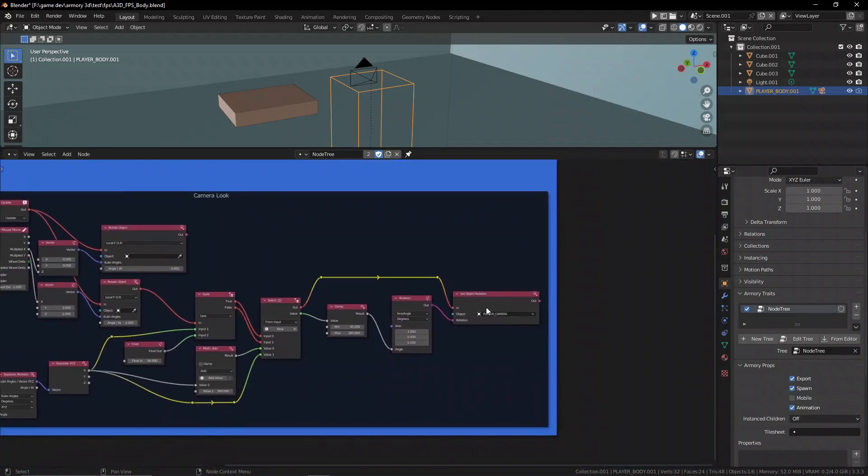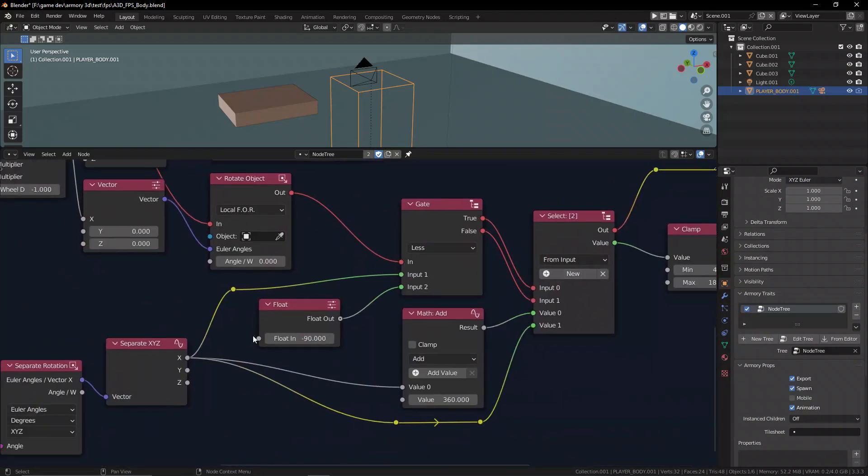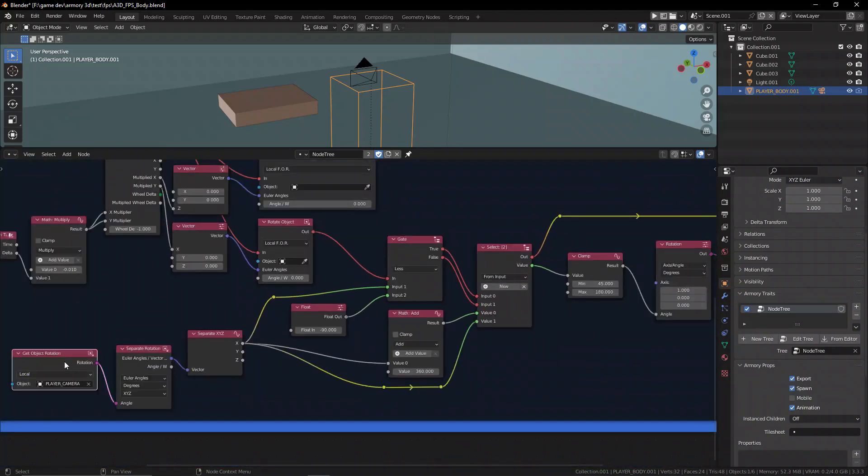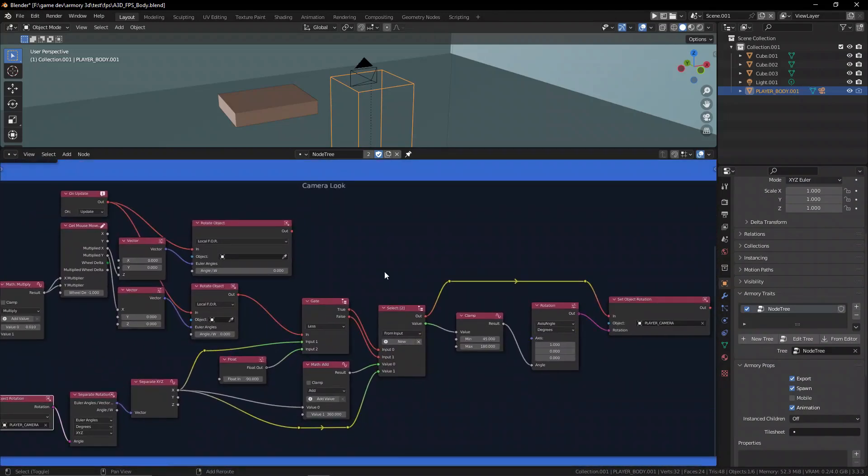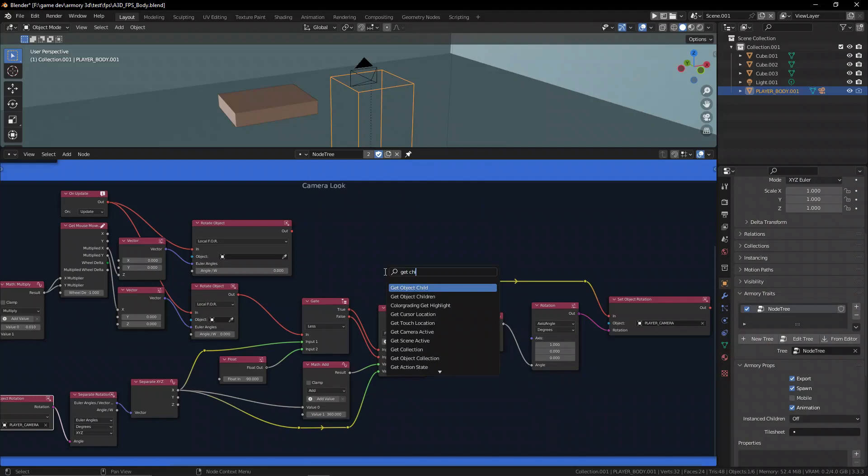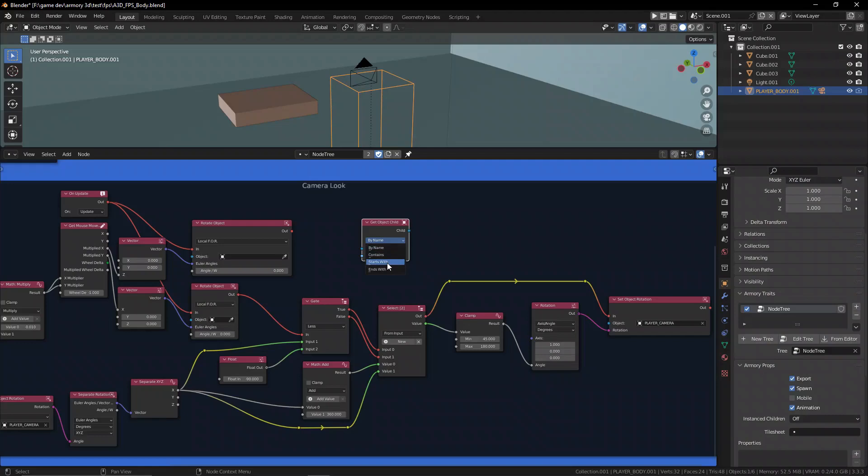However, there are a few issues. You see we have some nodes that are referencing the camera. Now that's a problem because we need to go ahead and use the same method of getting the object child. And the object is obviously the player controller which is obviously going to be blank and we need to set it to a name. That is obviously the player camera.